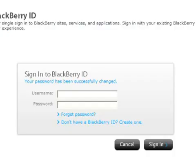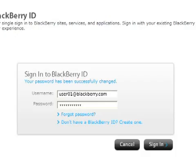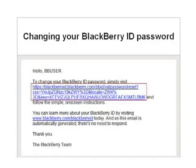To reset the BlackBerry ID, log in to the email account associated to the BlackBerry ID using the desktop browser or the browser on the BlackBerry Playbook. Locate the BlackBerry ID password reset email in the inbox, and select the link within the email.